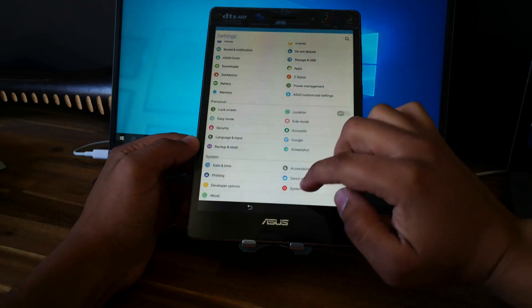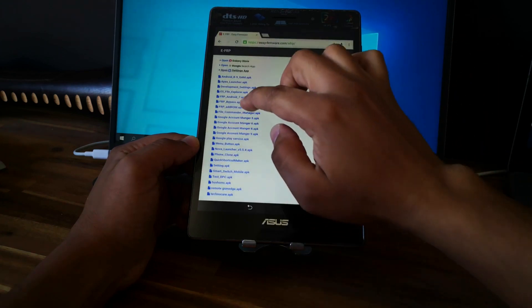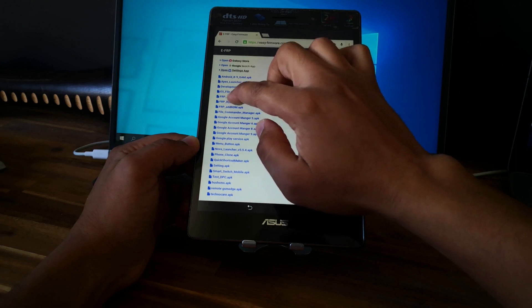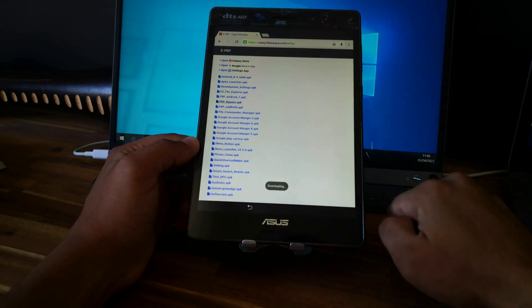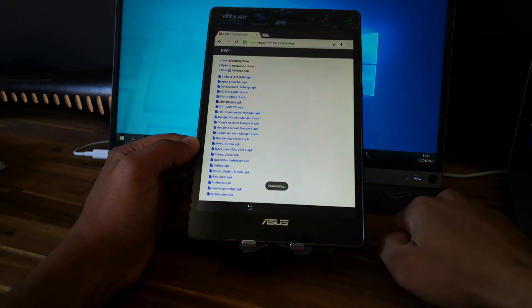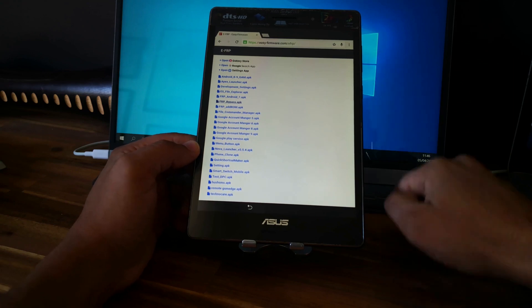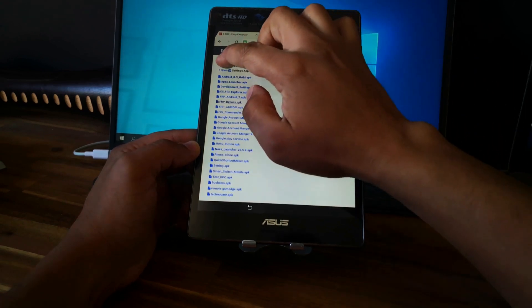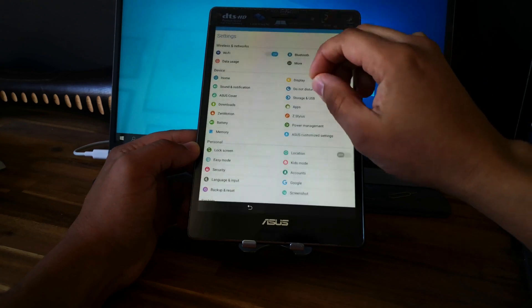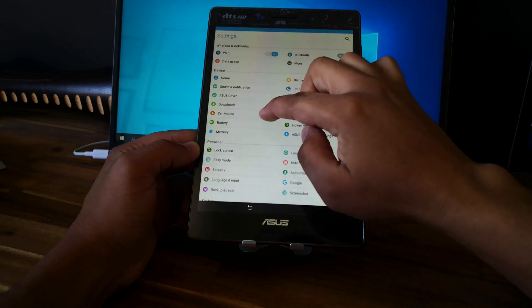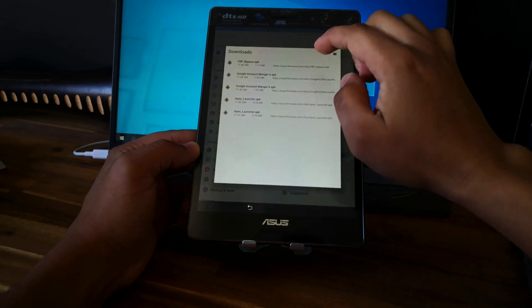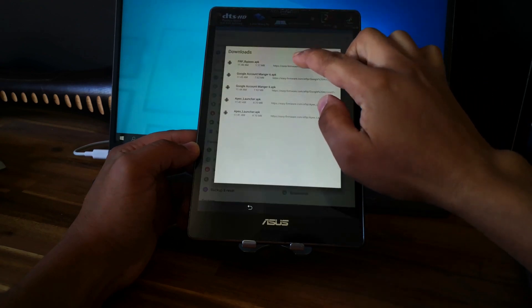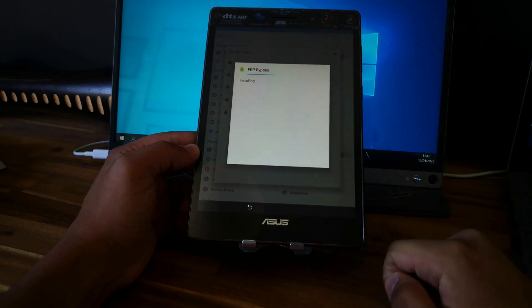Go back and install FRP bypass. OK. Go back to settings. Download. Download FRP bypass and install.